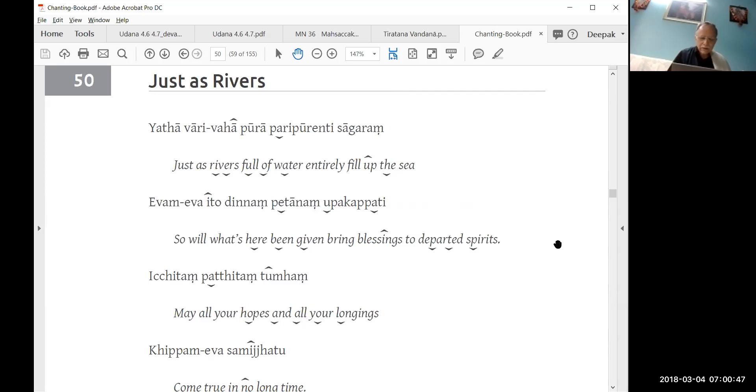This is the traditional chanting which is done by bhikkhus and elderly people when some offering is made to them. So when you make an offering to bhikkhus or food offering especially, then they chant these blessings basically.